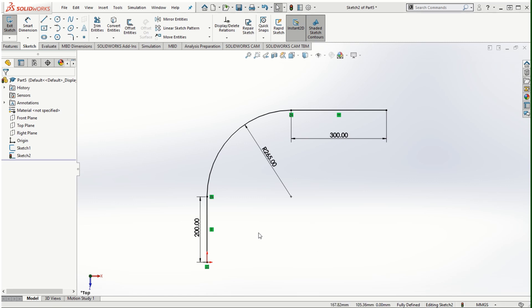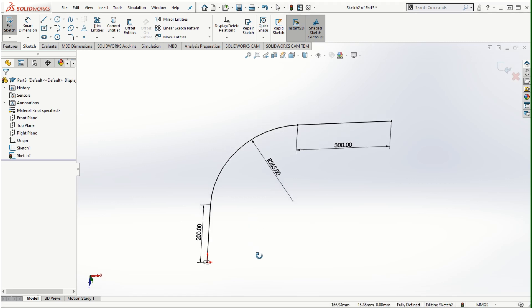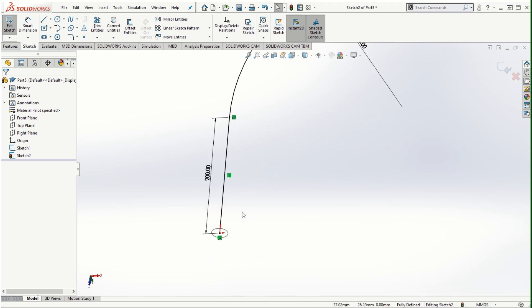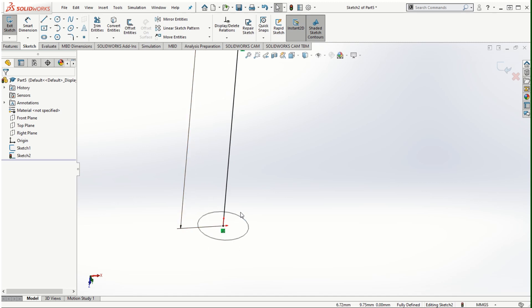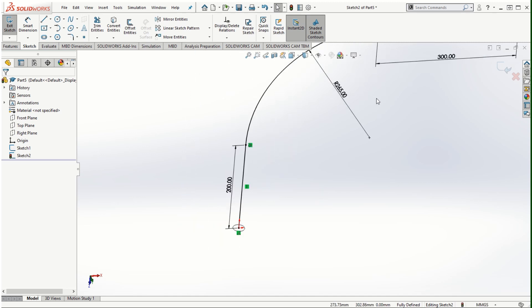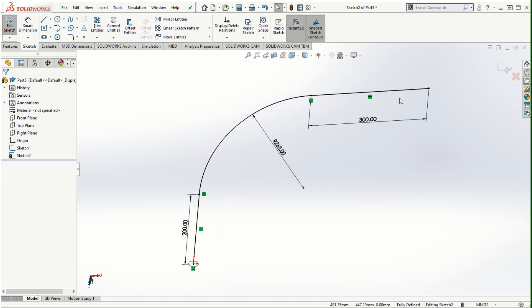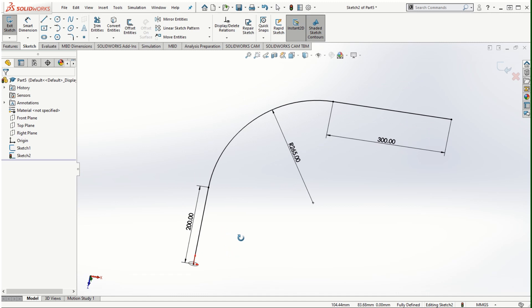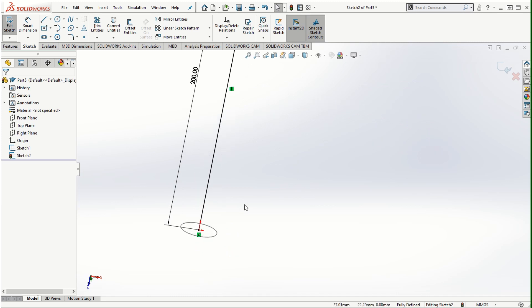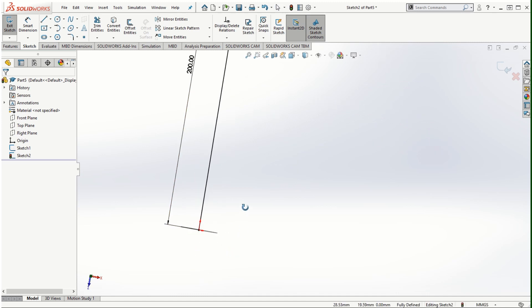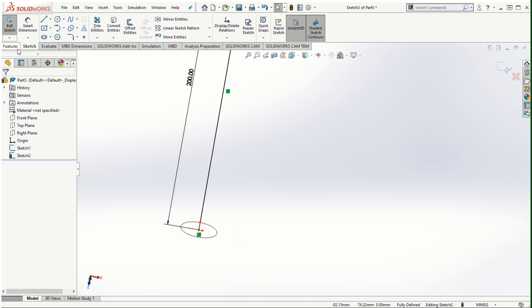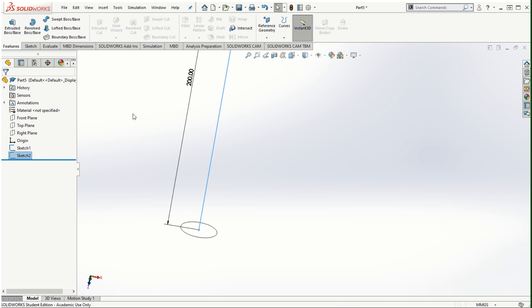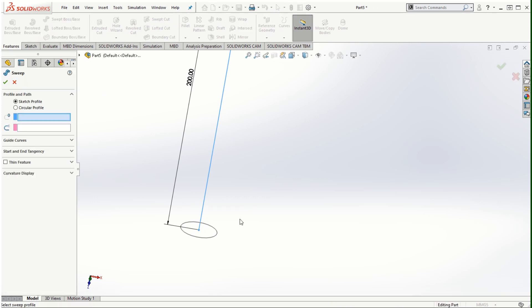Once we have the sketch profile which is this circular cross-section and the trajectory or the path for sweeping this cross-section created in another plane which is perpendicular to the plane in which the profile is created, we can then proceed to features. Let's exit out of the sketching mode and then click on the swept boss/base.